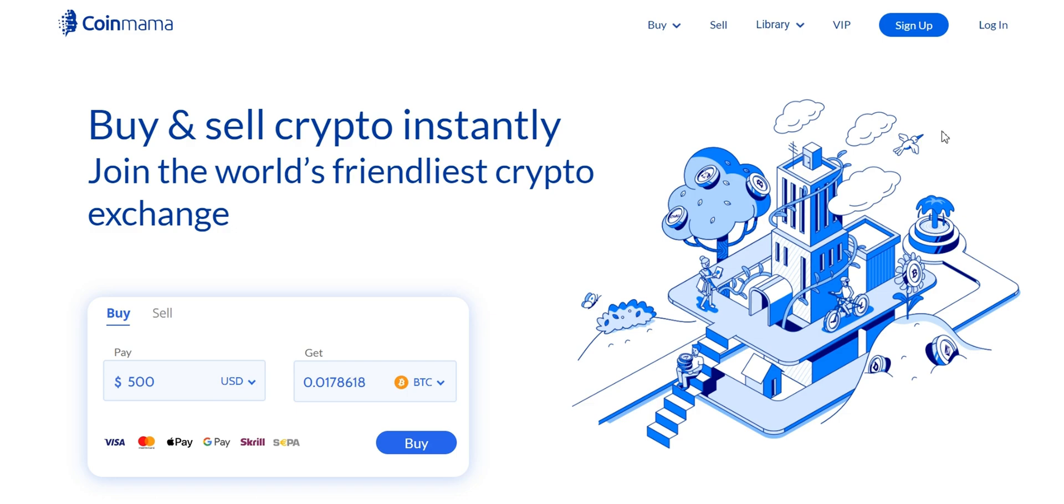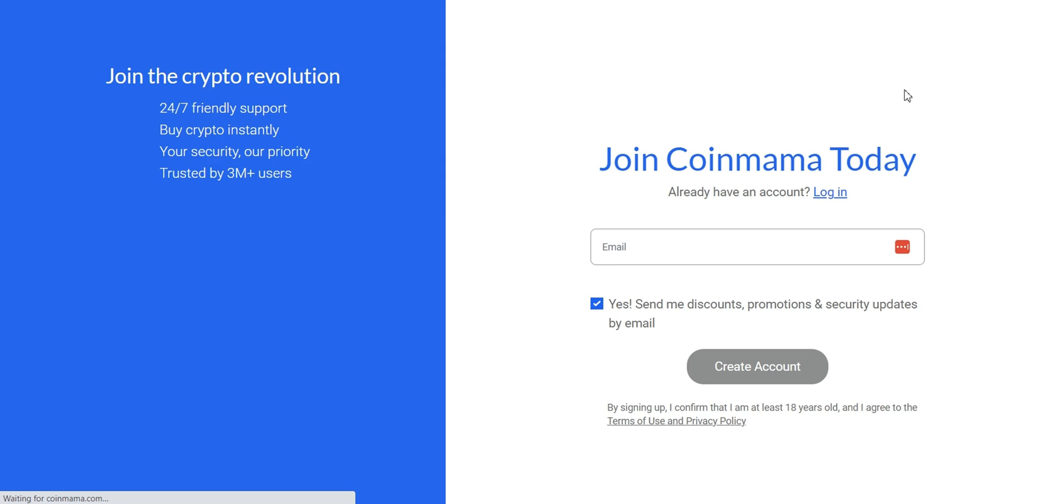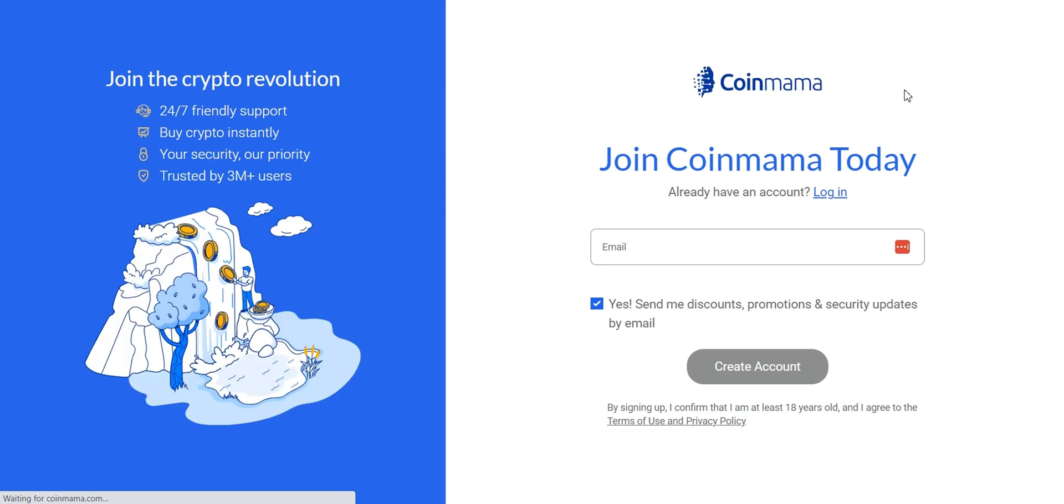To get started, visit coinmama.com and sign up for an account. The link is also in the description below. Click on the sign up button and provide your email address.